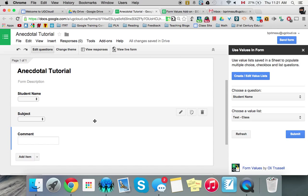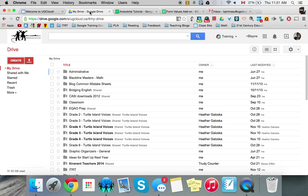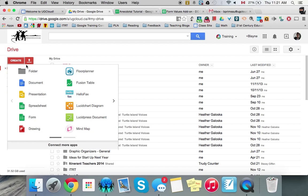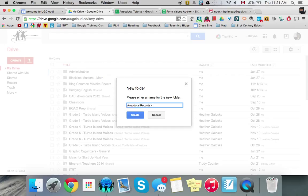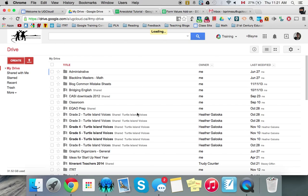And you can probably do this at the beginning of the year and use it for all your students. So you'll have to create a folder. And the folder will be anecdotal records. I'm just going to put test by here so I can find it and delete it after. And I create.